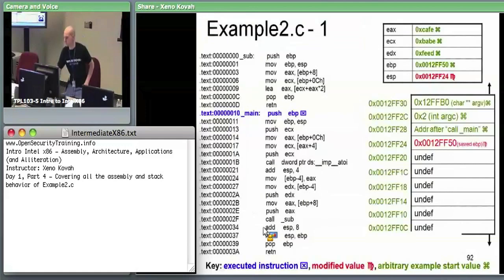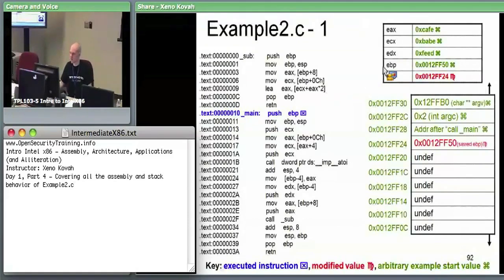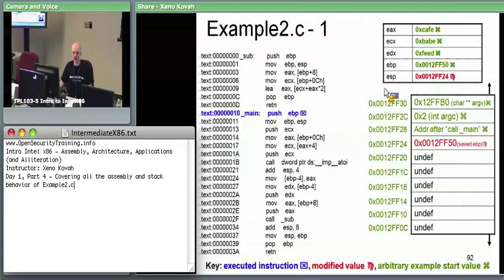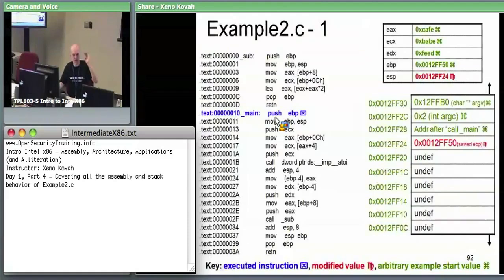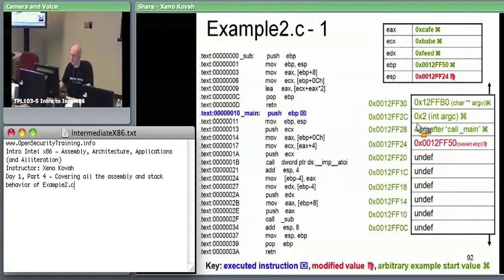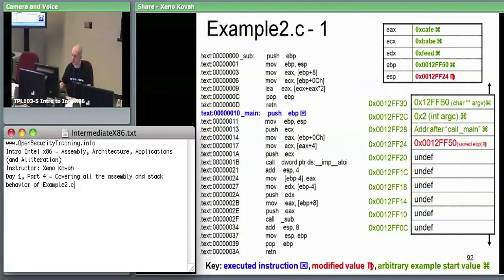Green values are just assumed initial values made up for the example. Red indicates things modified after a given instruction executes. As expected, we see the standard creation of a new stack frame at the beginning: push EBP, which saves the pointer to the top of the previous stack frame. We push that on the stack — 12FF50 on the stack at 12FF24. ESP is red because any time you have a push, you subtract 4 from ESP so it still points at the top of the stack.